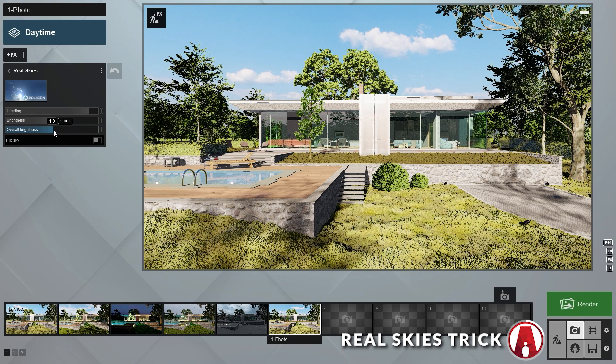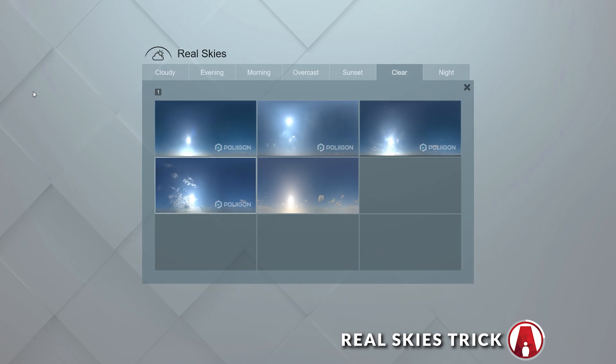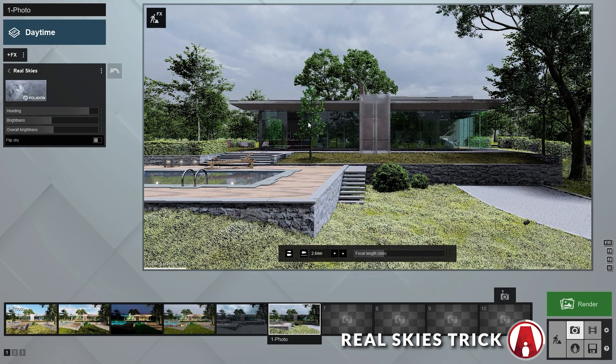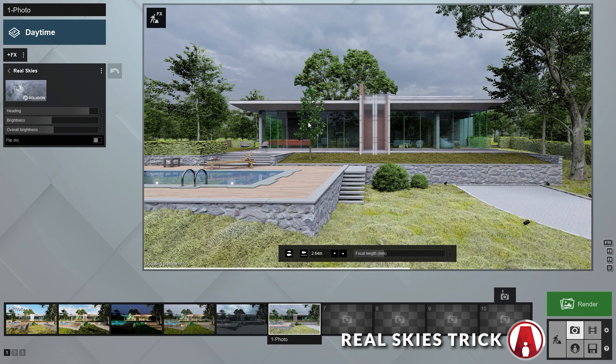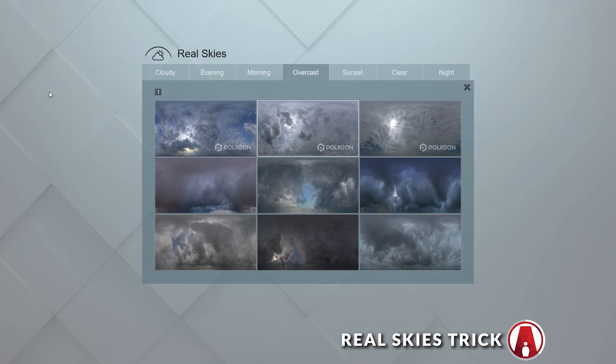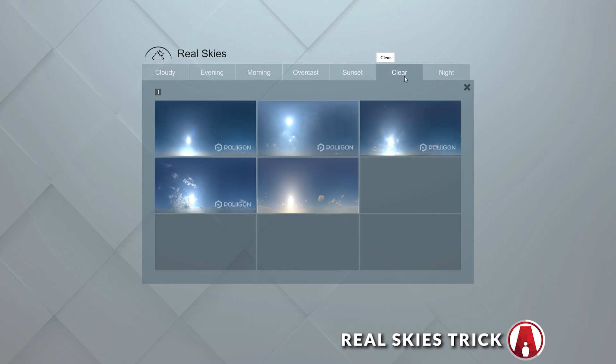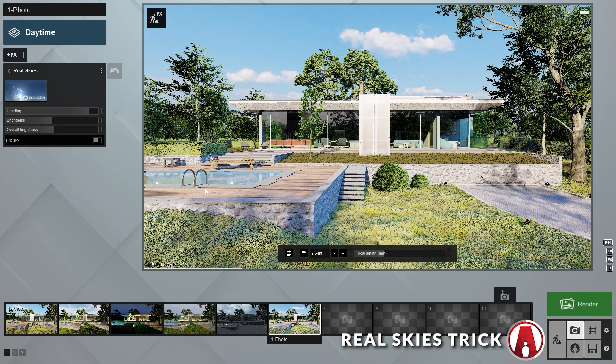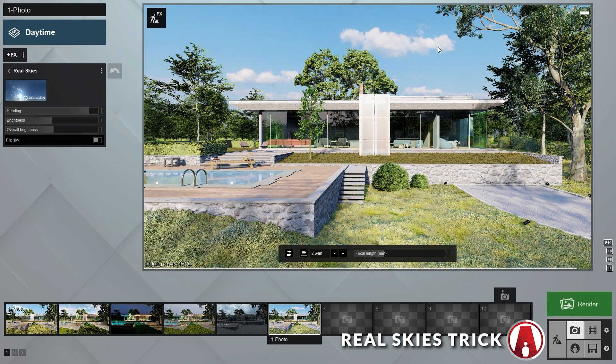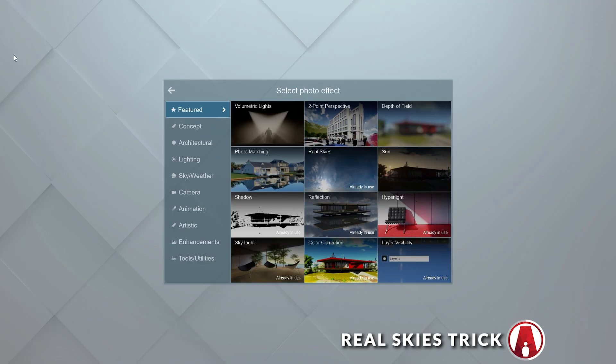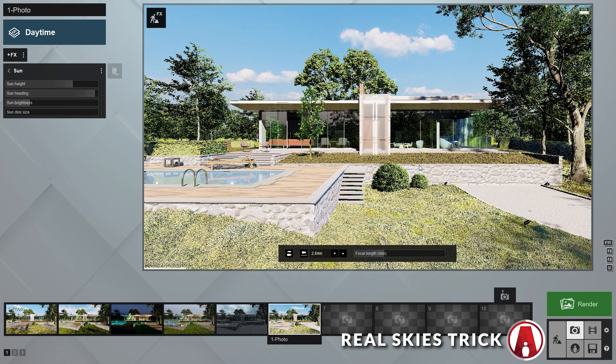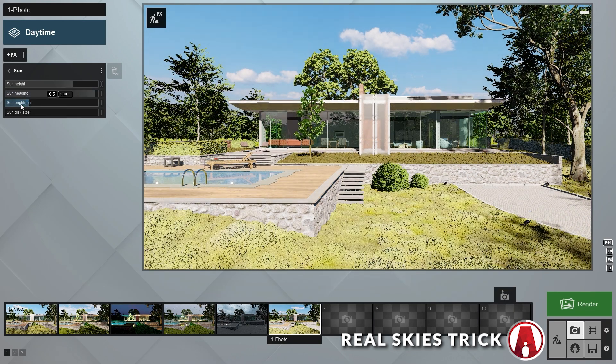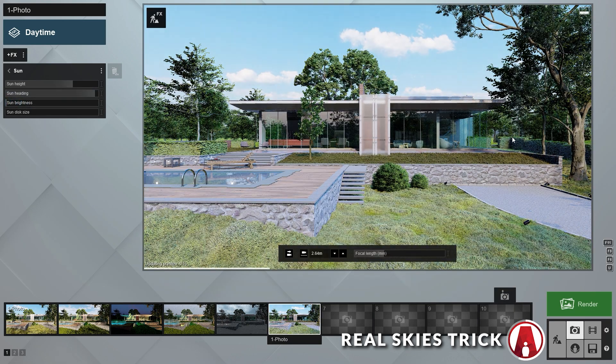For example, if I want a lighting scenario where there is not much shadows and direct sunlight, then I have to change to a Real Sky with an overcast background. But what if I want to keep the previous background but also have the option to change the lighting? To do that, you can just add a Sun effect on top of the Real Skies effect. Now you can use your slider to adjust the sun's brightness.